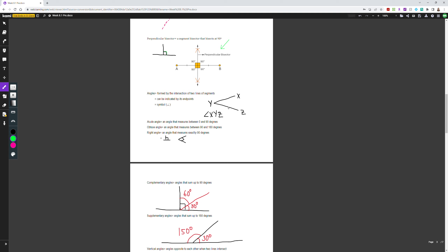Angles are formed by the intersection of two line segments. Here we have line XY and line ZY intersecting at point Y. Angles can be indicated by their endpoints — so angle XYZ — and normally the letter in the middle, in this case Y, is where the angle is located.